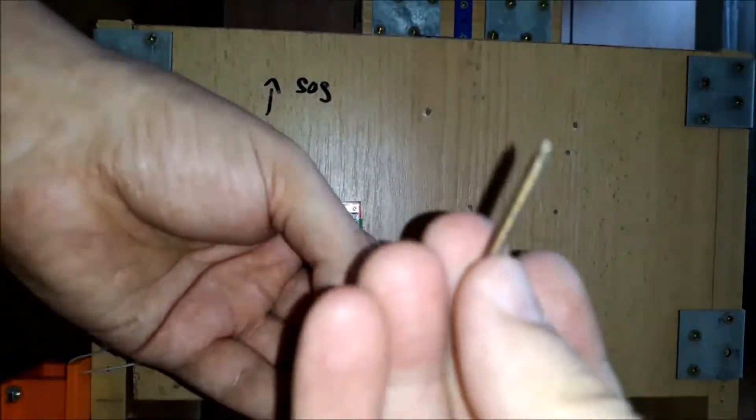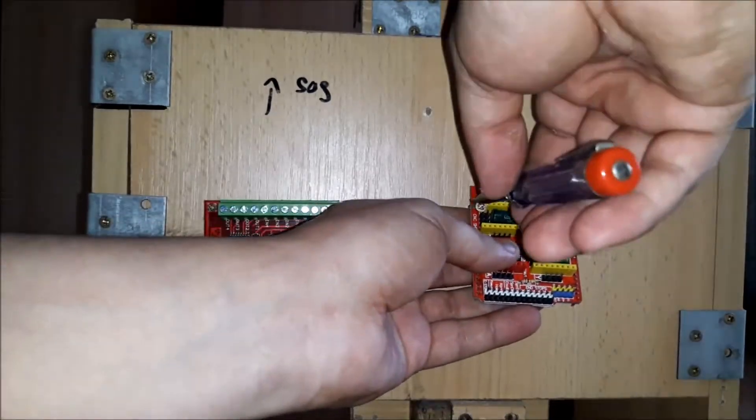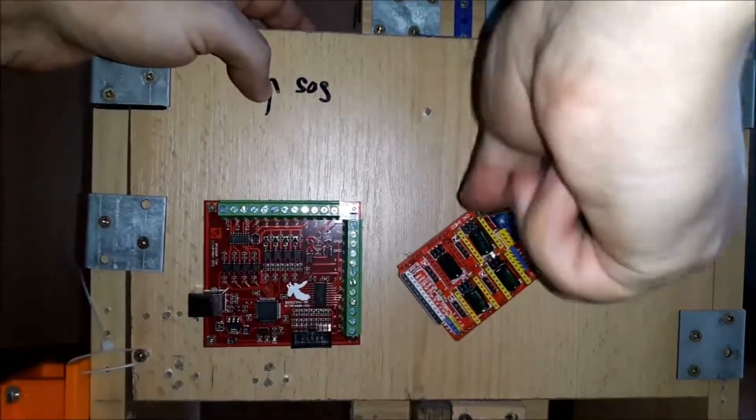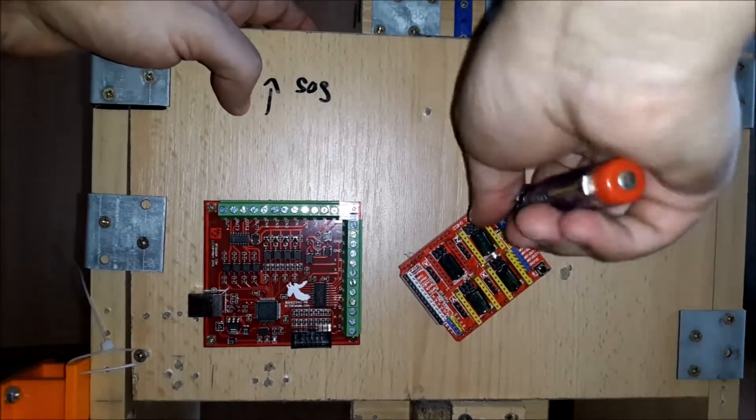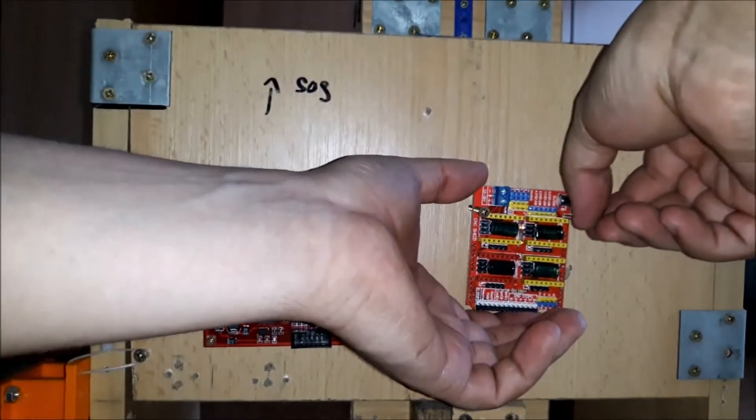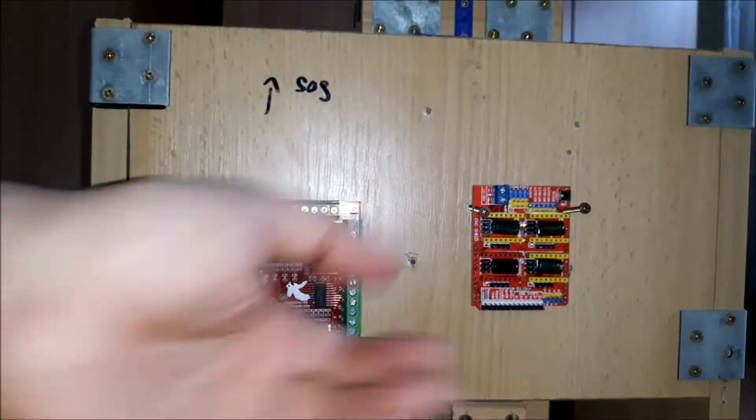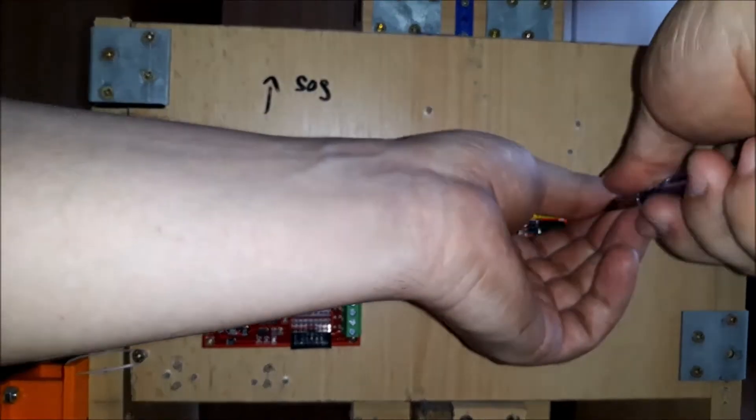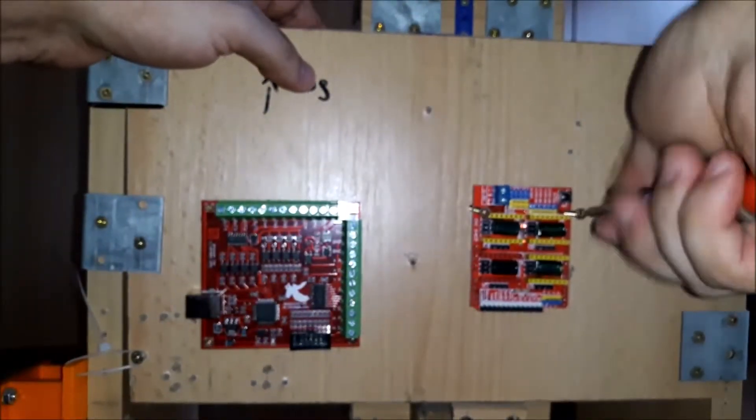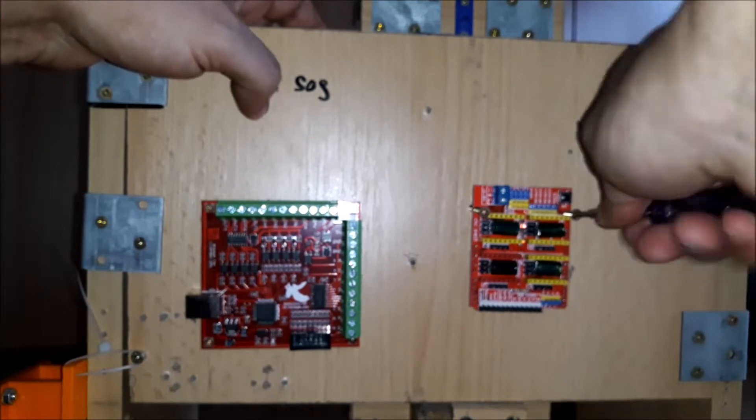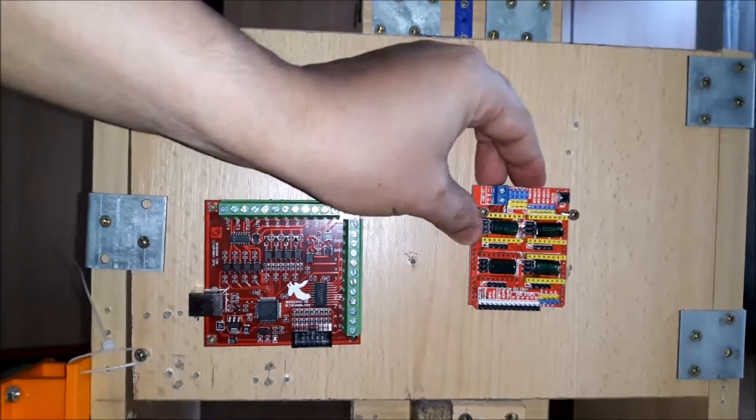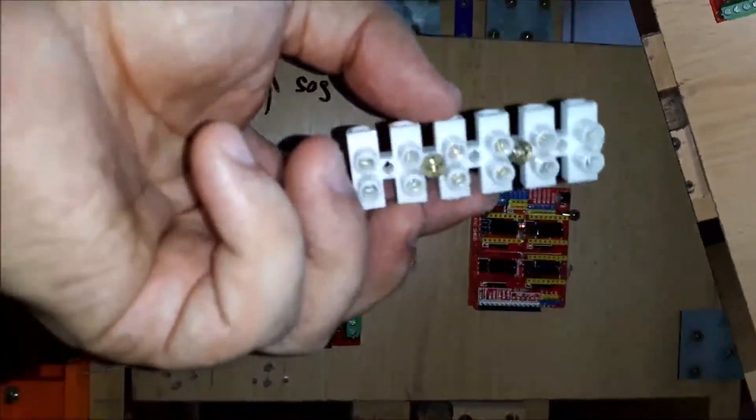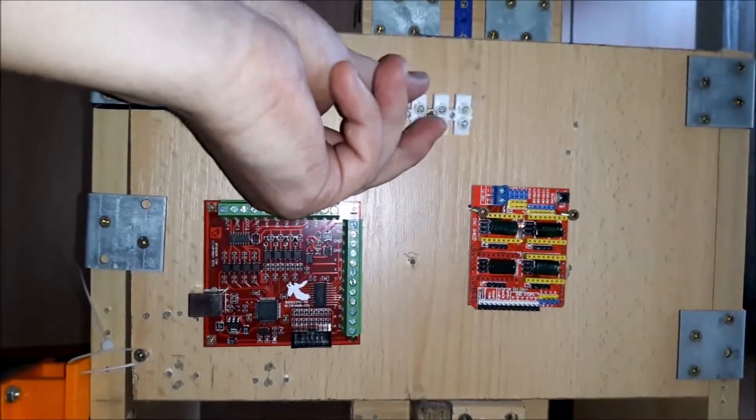The same procedure is used for the CNC v3 shield. We also assemble the connector strip.